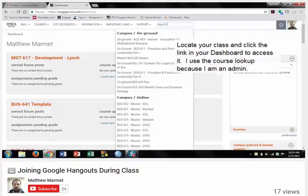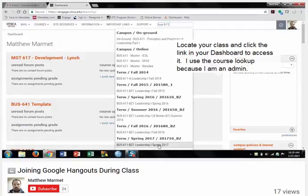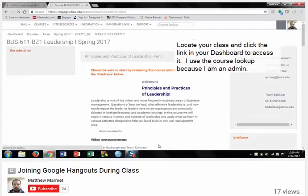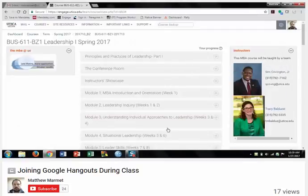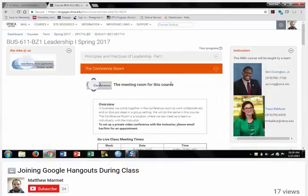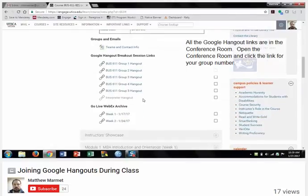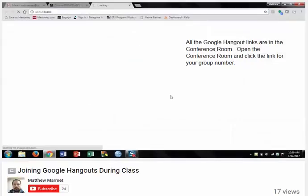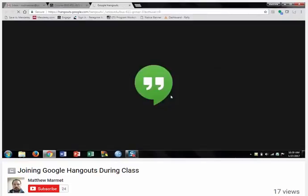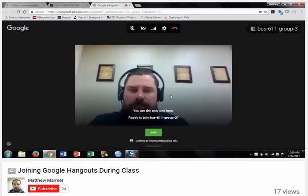All the Google Hangout links are housed in the conference room. So if you open the conference room and scroll down, you'll see the links right here. Now depending on what group you're in, that is the Hangout link you're going to want to click. So if you're in Group 3, you simply click the Group 3 Hangout and it should automatically take you where you need to go.